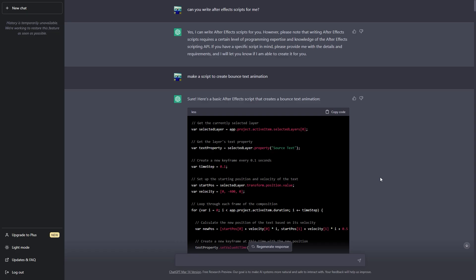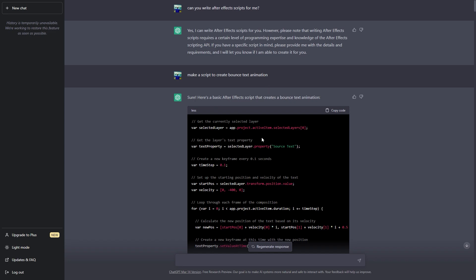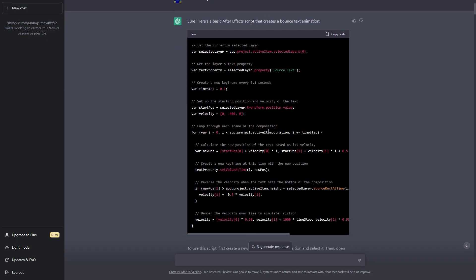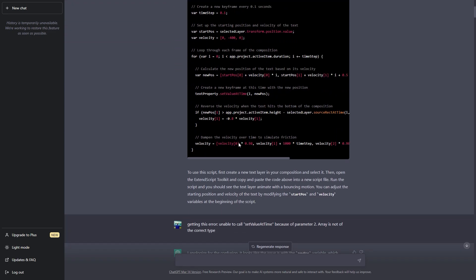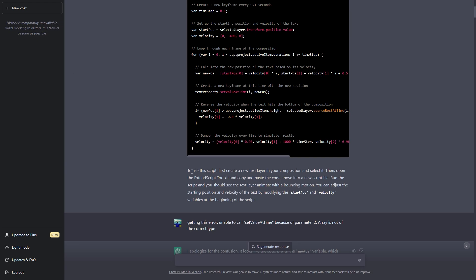So in order to get started, I went to ChatGPT and asked can you write After Effects scripts for me and it said yes. So I asked him to make a script to create a bouncing text animation and right off the bat it created this piece of code and not only this, it also showed me how I can run this.